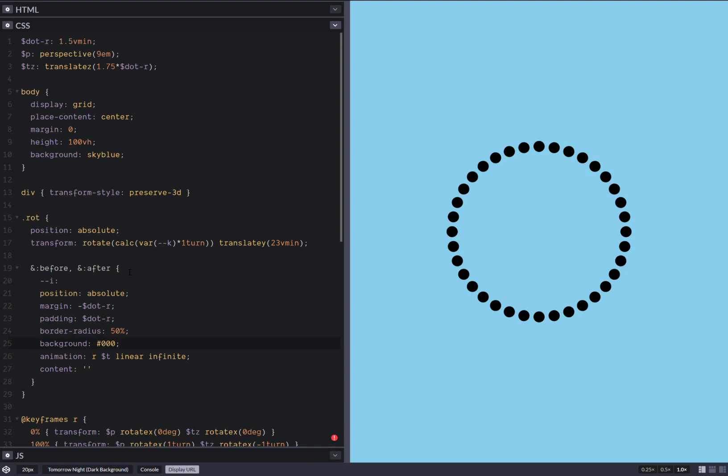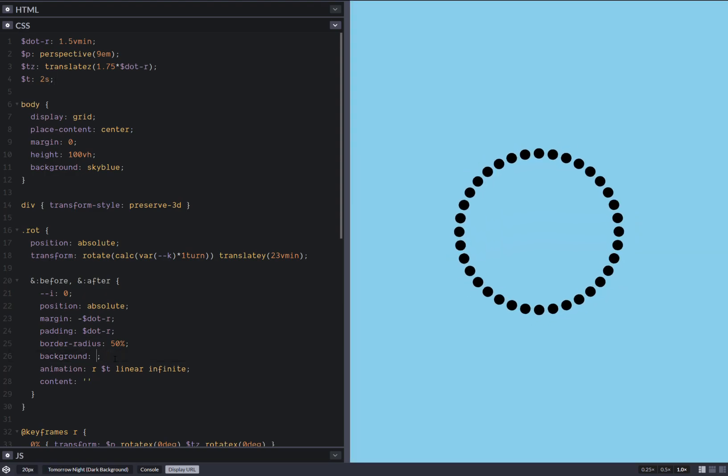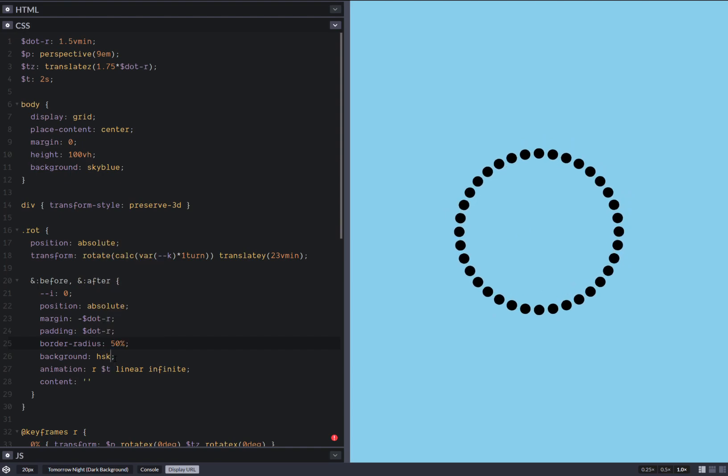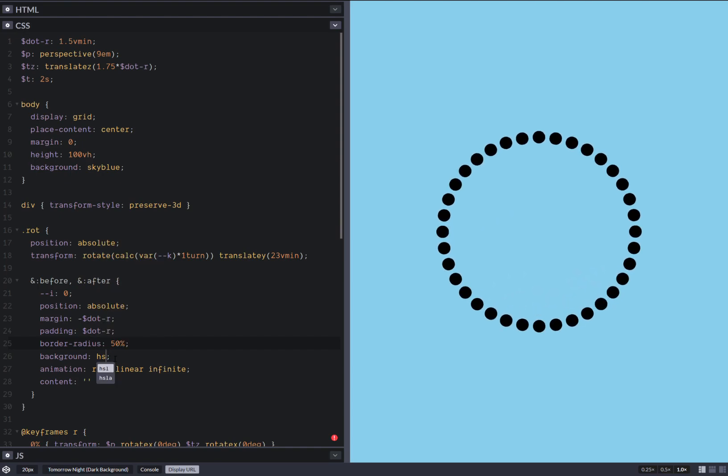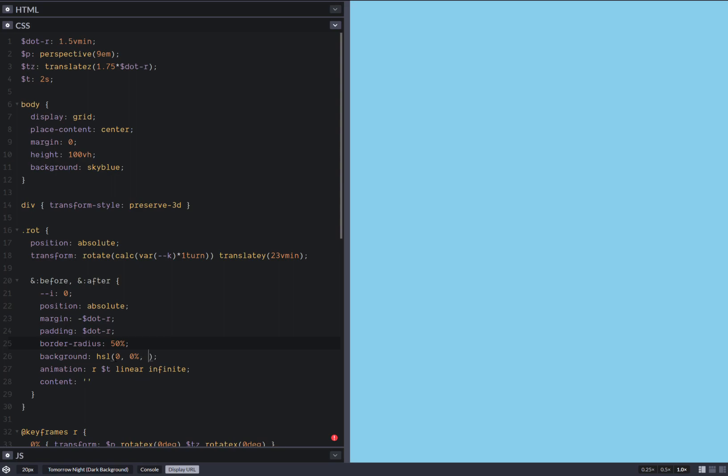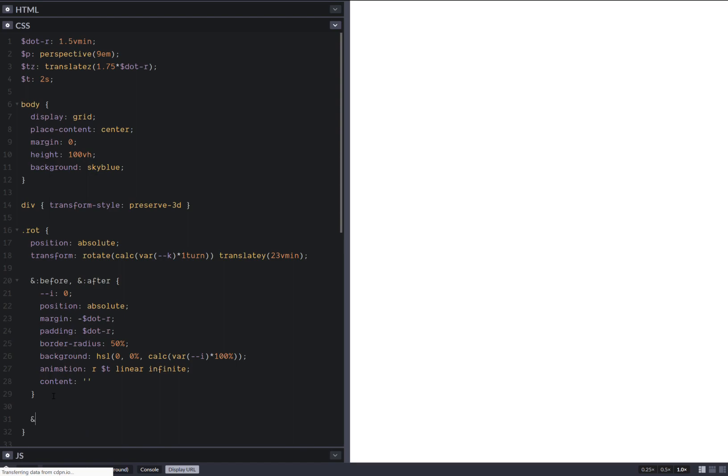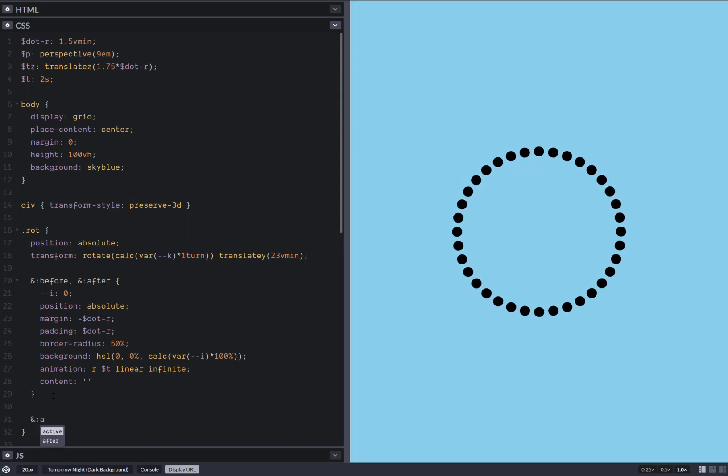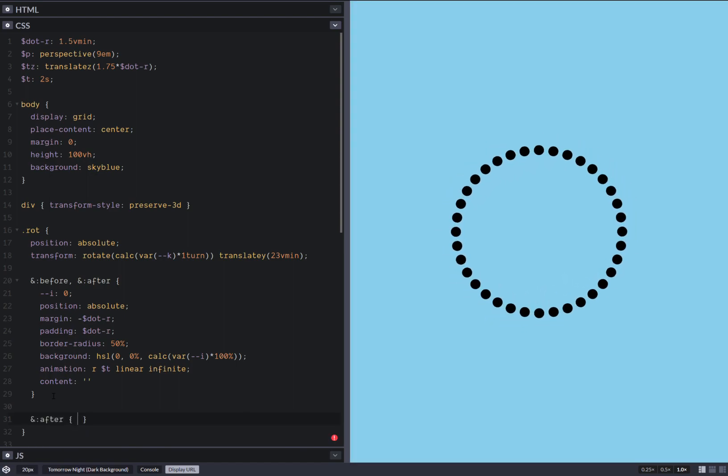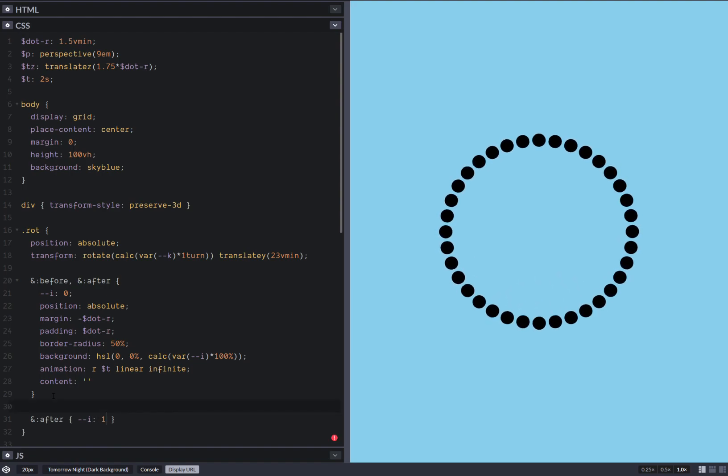This doesn't look like anything yet. Let's just set an i, which is initially zero. And this is like a switch. You need to also set an animation duration, two seconds. Let's set here an HSL. This is zero hue, zero saturation. As for the lightness, we have calc, that's switch I times 100%. And on the after we switch I to one.